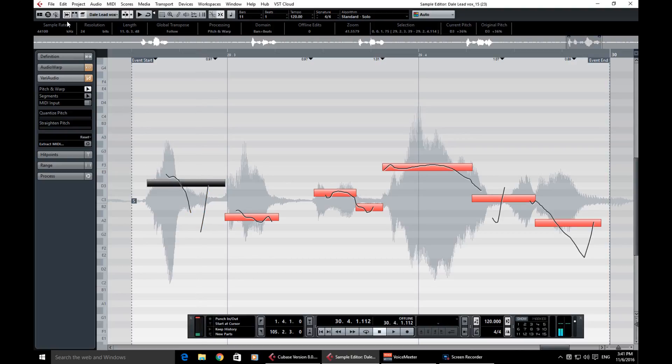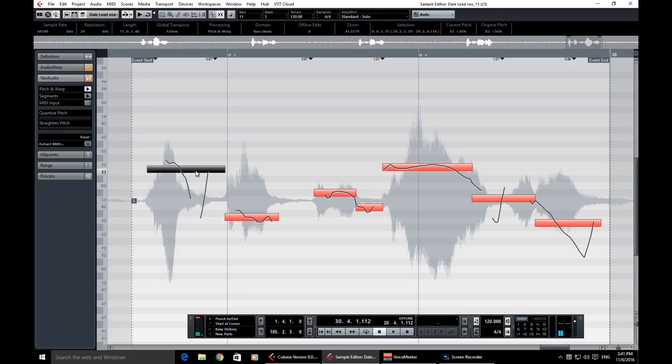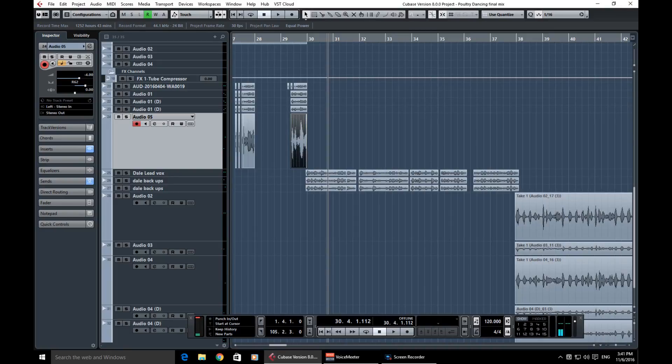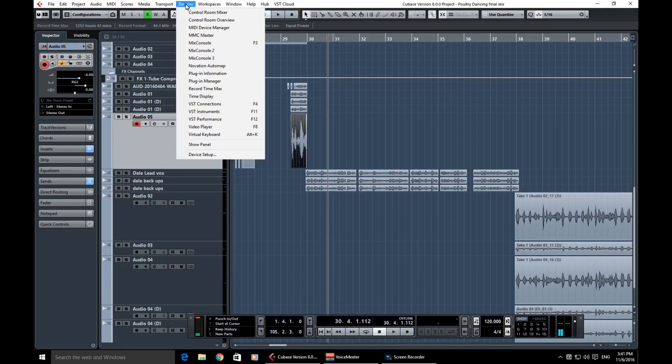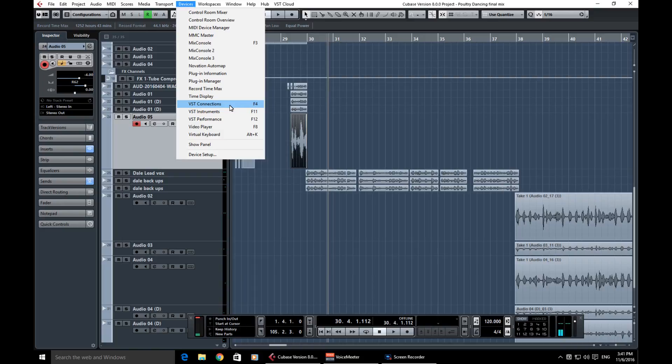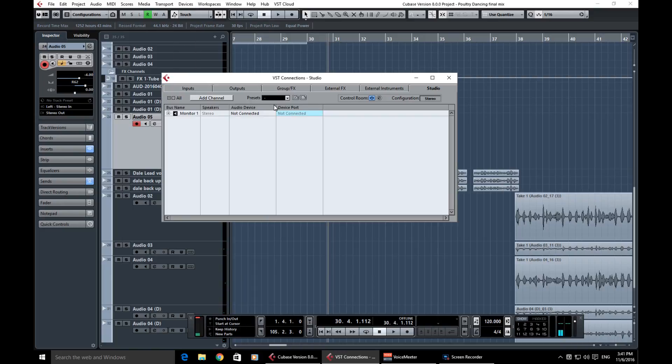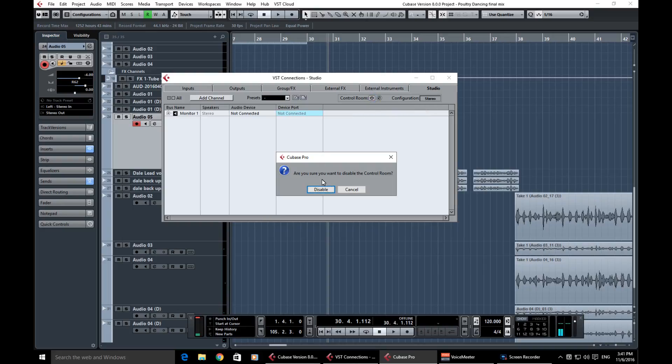First thing is the acoustic pitch feedback—click on that. Oh no, there's still no sound. So basically what I then found out was the actual issue. If you go to Devices and then into VST Connections, or F4, and then here is the culprit: the Control Room. So if you disable the Control Room and then close out of that and go back into your audio source.